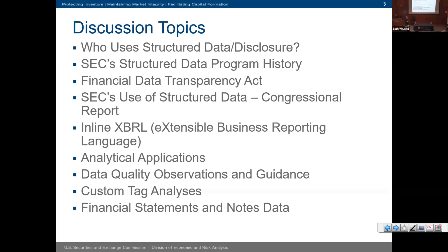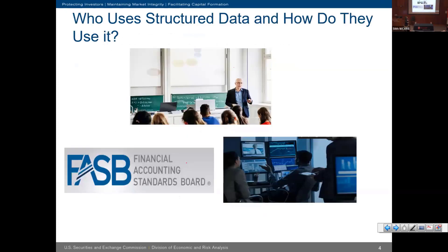I'll lightly cover that, then go through inline XBRL, some of the tools that we now have, and the Financial Data Transparency Act — a pretty important act that requires the Commission and other financial regulatory agencies to take more action on data quality. I also want to cover data quality observations we issue to filers and tagging vendors, and end with our financial data sets.